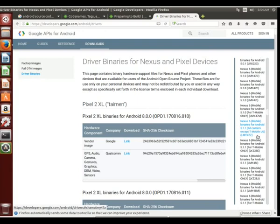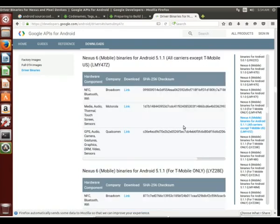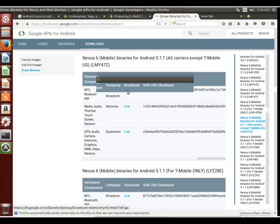We're looking for the Shamu, the Nexus 6 binaries for Android 5.1.1, all carriers except for the T-Mobile. So here we go. And here's the download links. You can just click on those and download them.